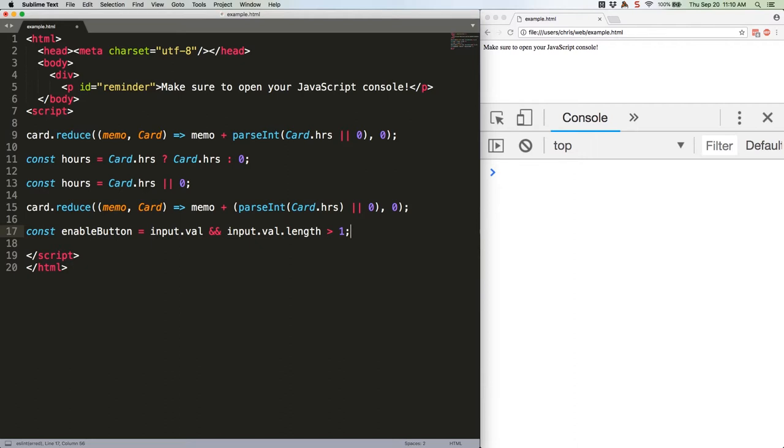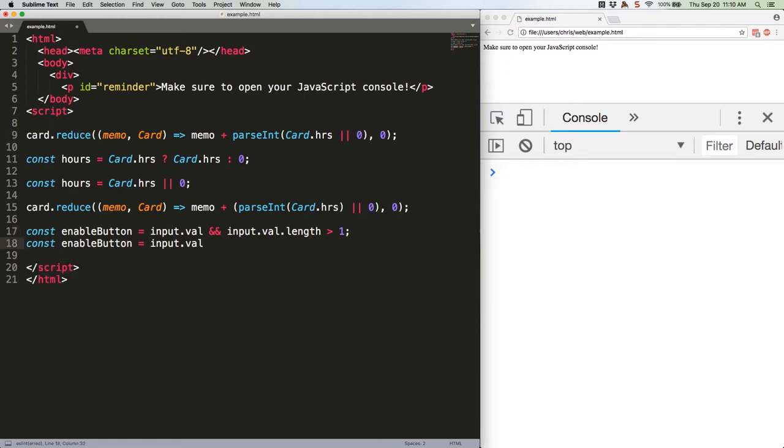This can also be expressed as a ternary operator like this. Again, this is just your JavaScript engine doing some of the legwork for you by making comparisons without you having to spell every single thing out.